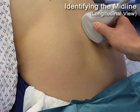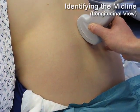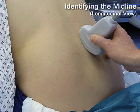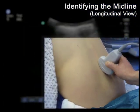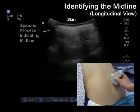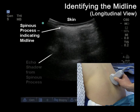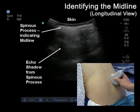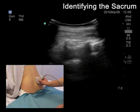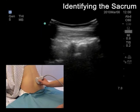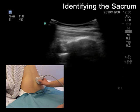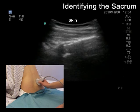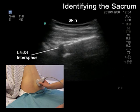The first step is to find the desired level. We have chosen L3, L4. Using the probe in the longitudinal plane, the midline is identified by locating the spinous processes. These are the most superficial echo-bright structures, and they cast an echo shadow as ultrasound does not penetrate beyond them. The probe is then moved caudally to identify the flat surface of the sacrum.